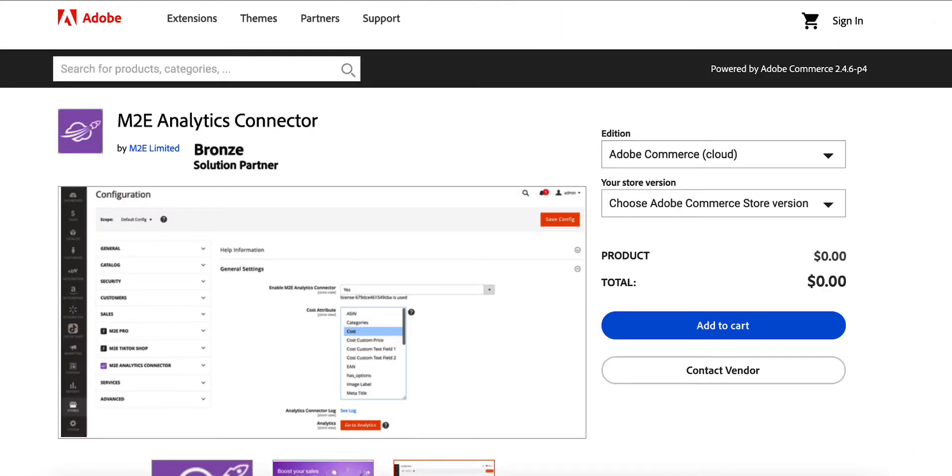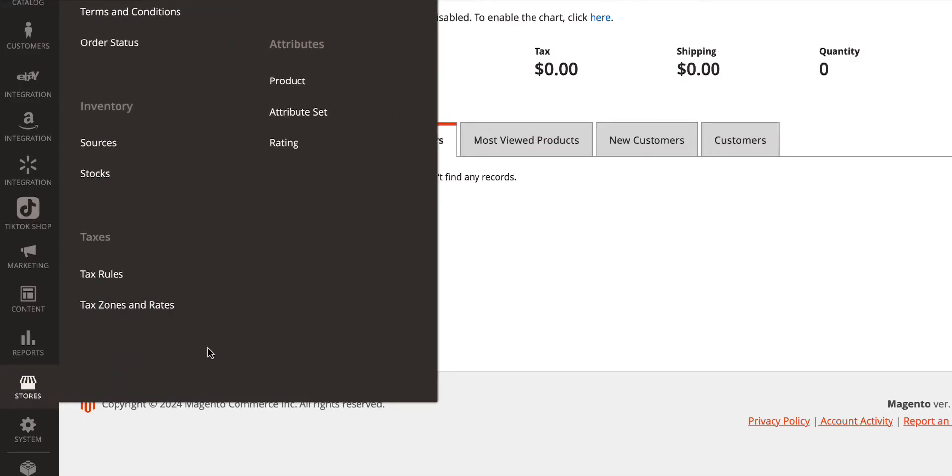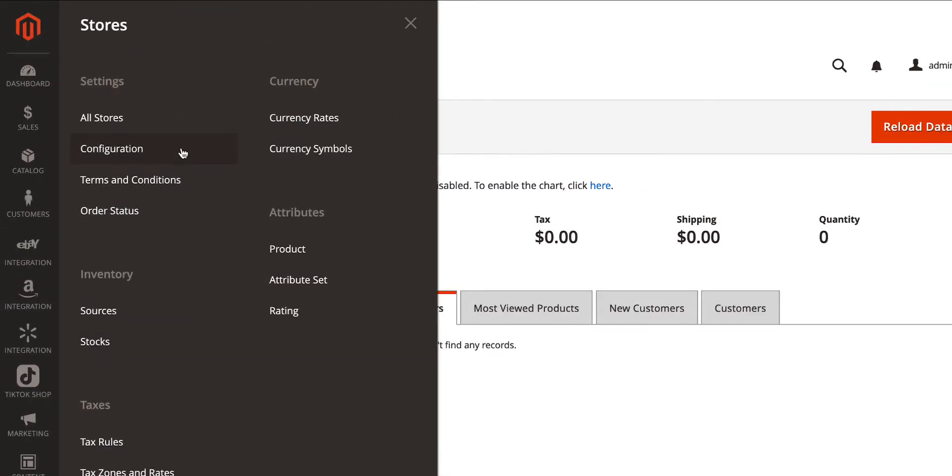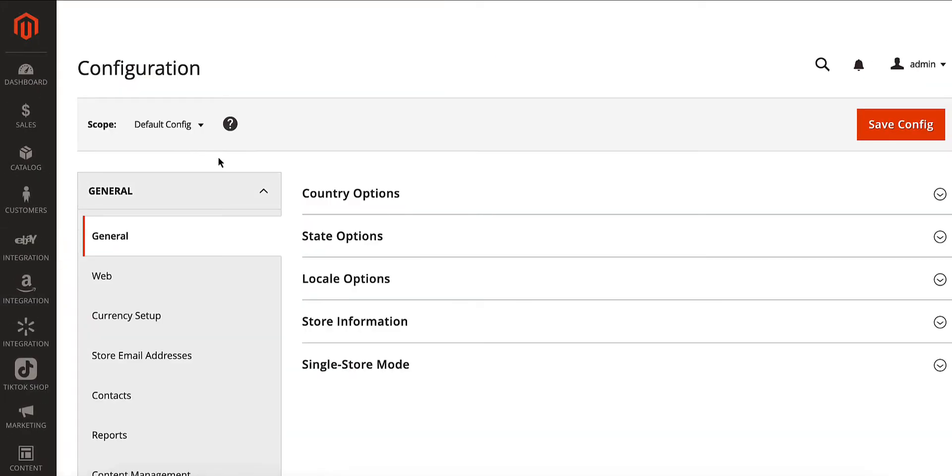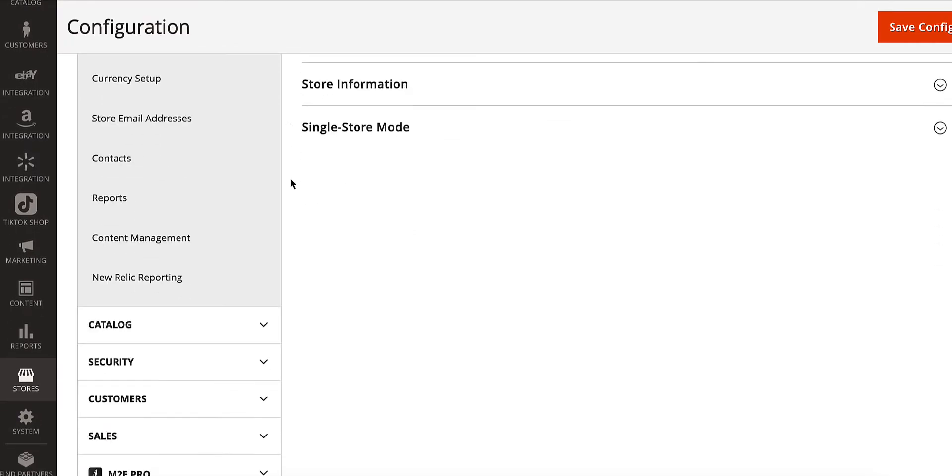Setting up couldn't be easier. First, install the Extension from Adobe Commerce Marketplace. After that, navigate to Stores, then Configuration, and into the Analytics Connector section.